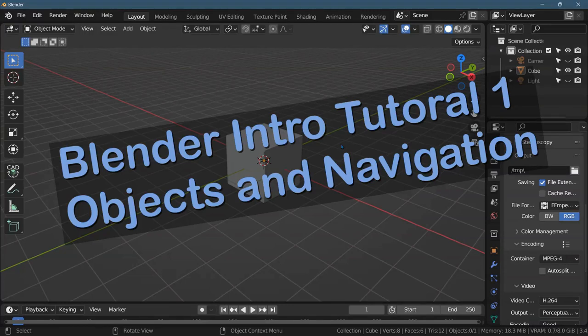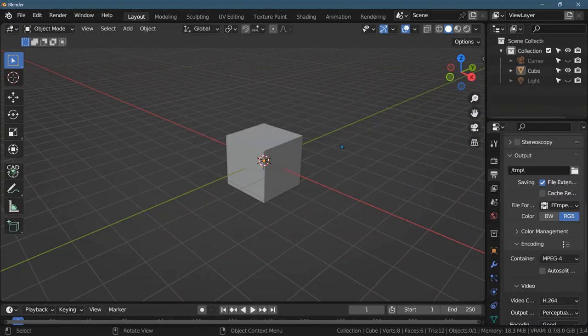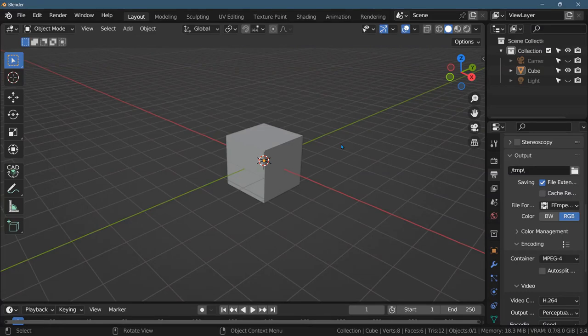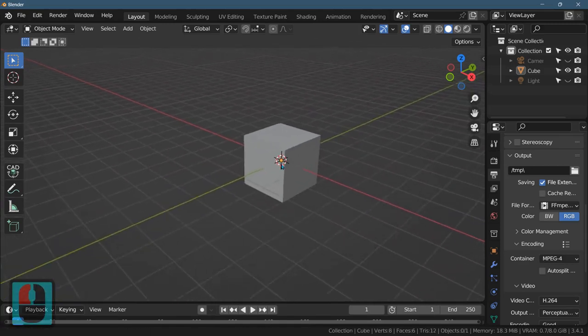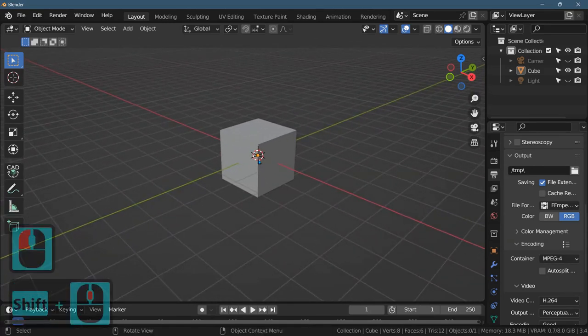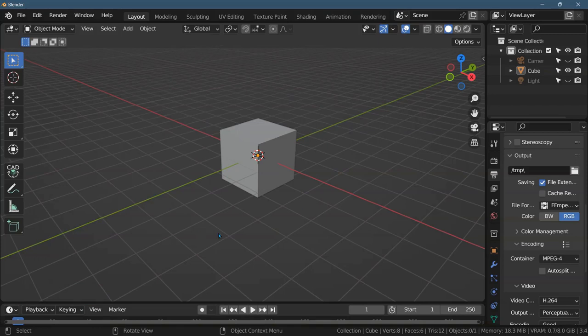So you want to follow along on a tutorial video on Blender, but I want to show you a few little things that are not obvious inside Blender. Last video we covered some of the basics of the interface, and now we're going to cover how to navigate the 3D viewport.